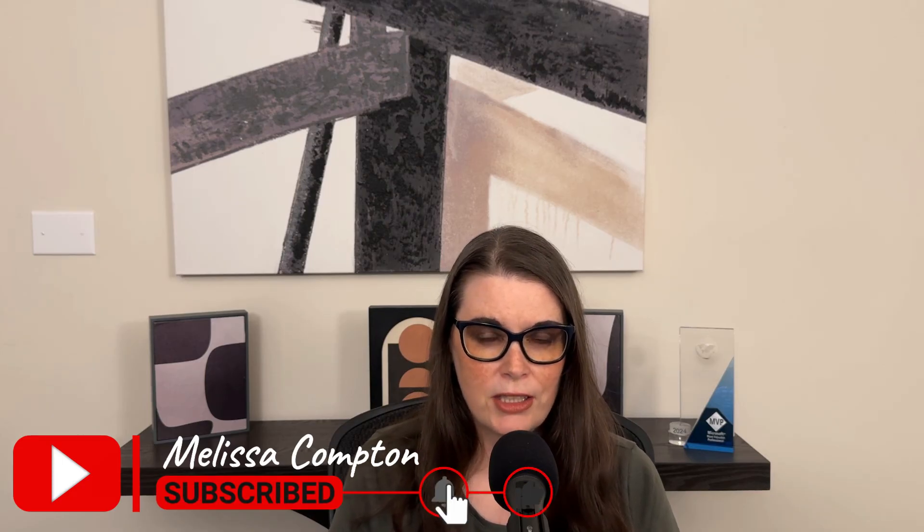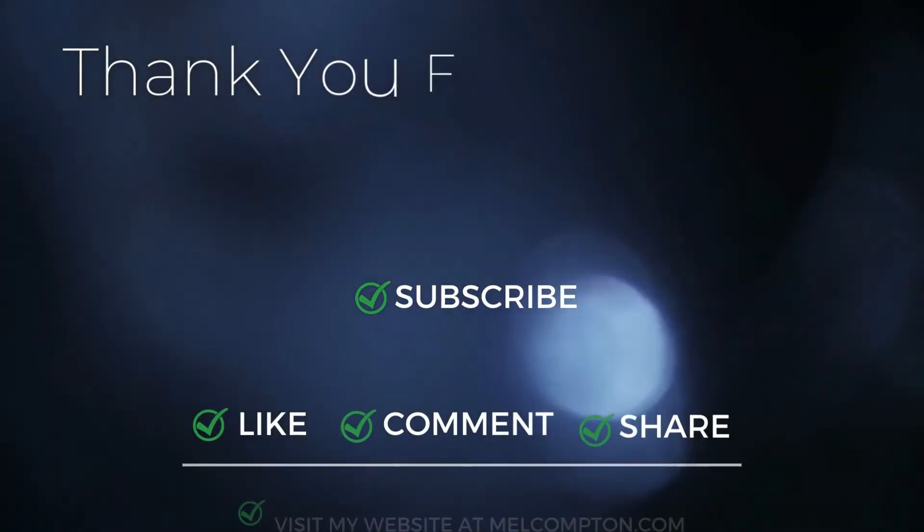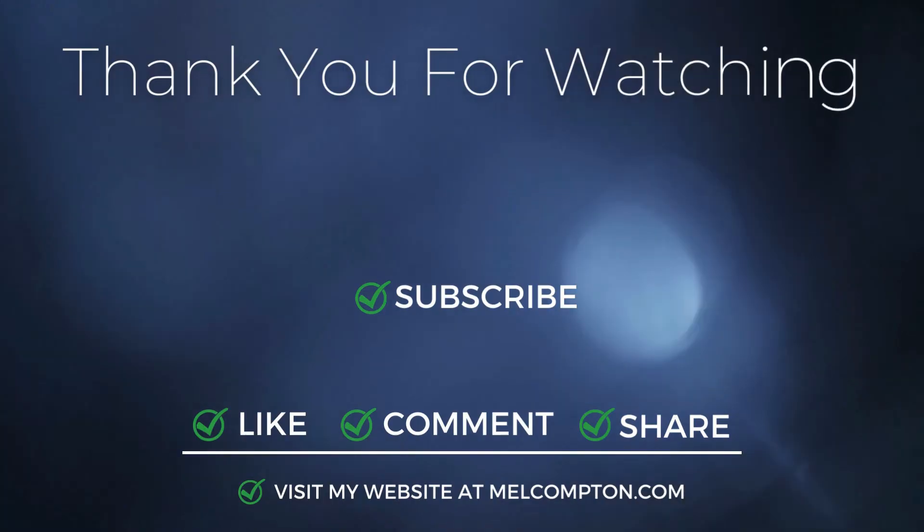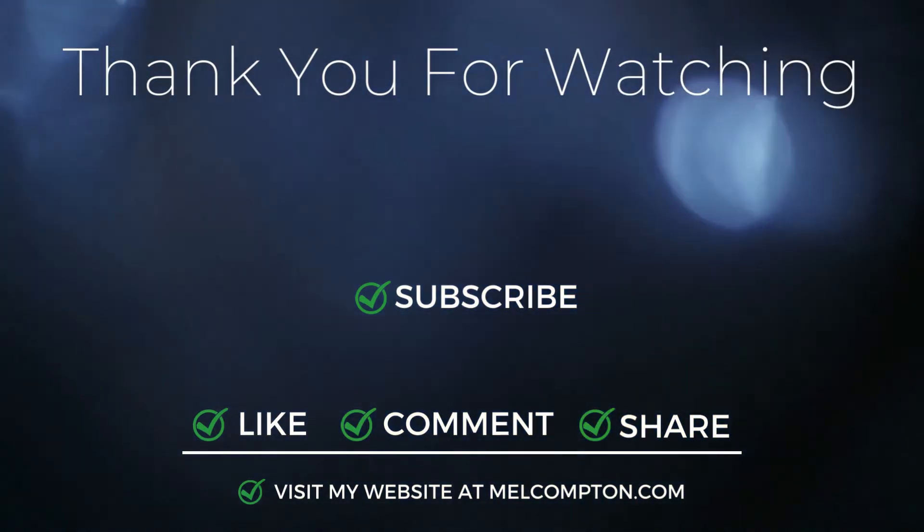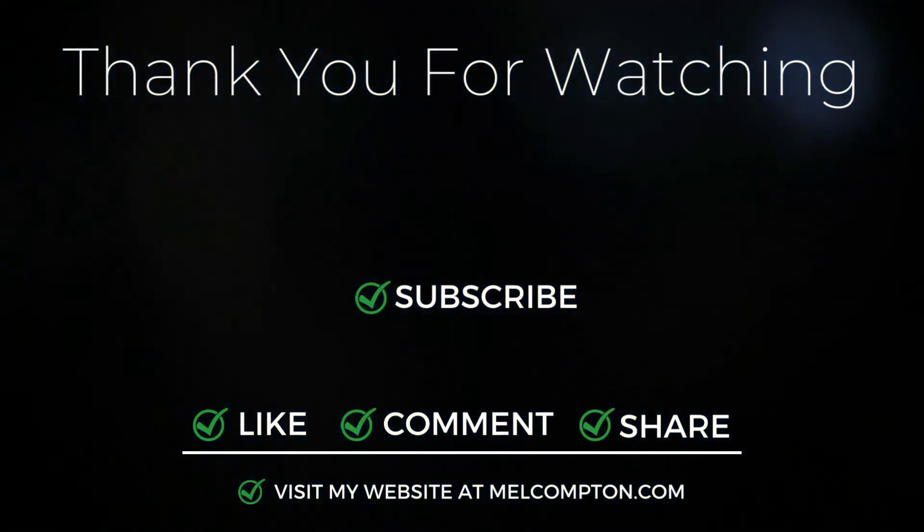And that's it for today. If you found this video helpful, please give it a thumbs up. If you want to see more content like this in the future, be sure to click that subscribe button before you leave. Thanks so much for watching and I'll see you next time.